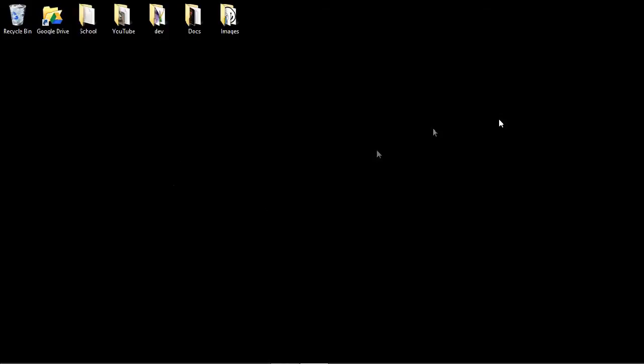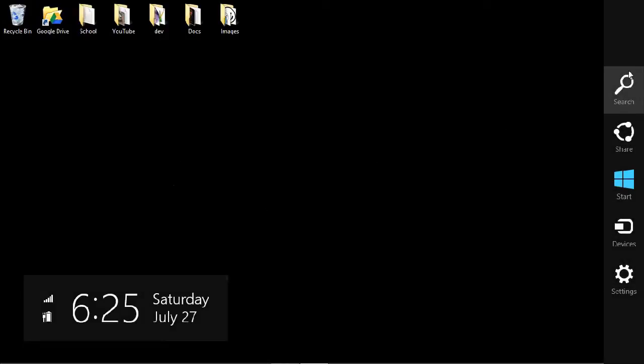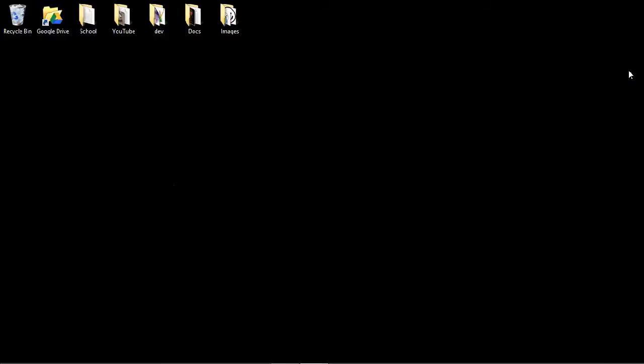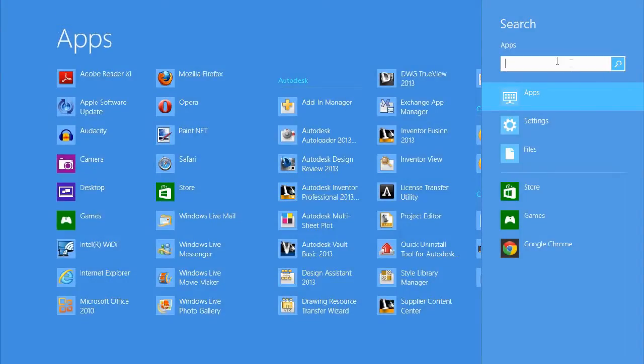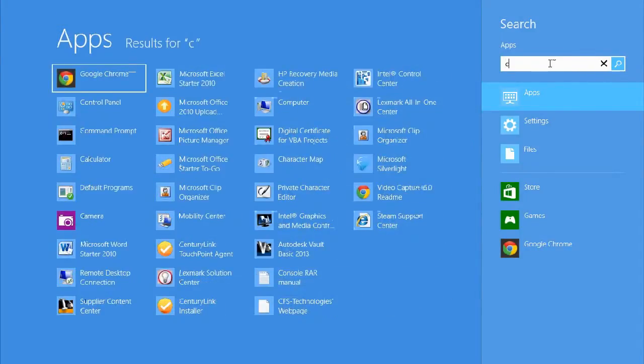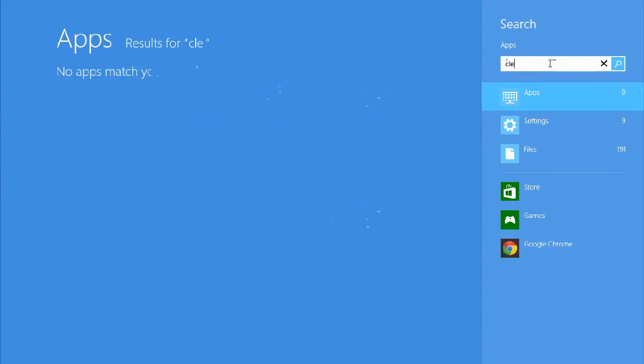So how you get to those tools is by going to the search. Then from here type in clean, C-L-E-A-N.